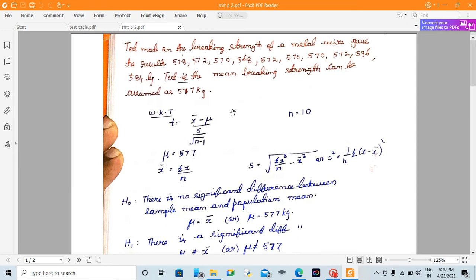Similar to the previous question, if you look at the breaking strength, you can get all the metal wire values. If you look at n, for example, counting 1, 2, 3, 4, 5, 6, 7, 8, 9, 10 — so n is equal to 10.